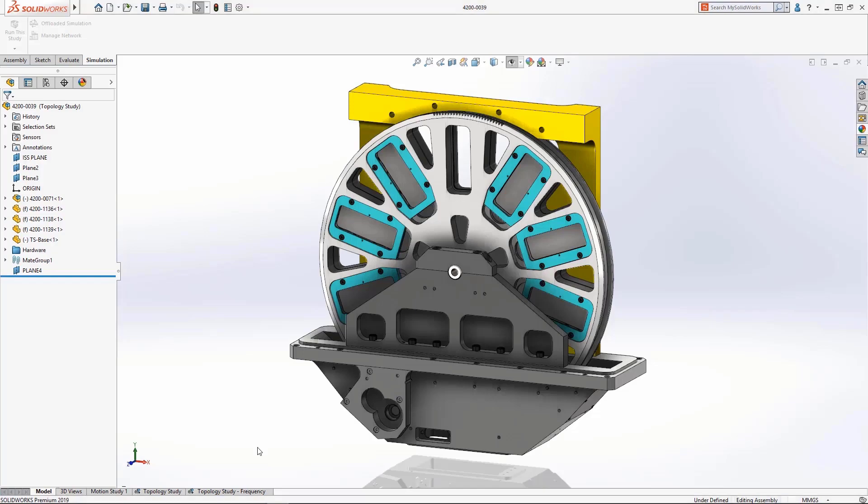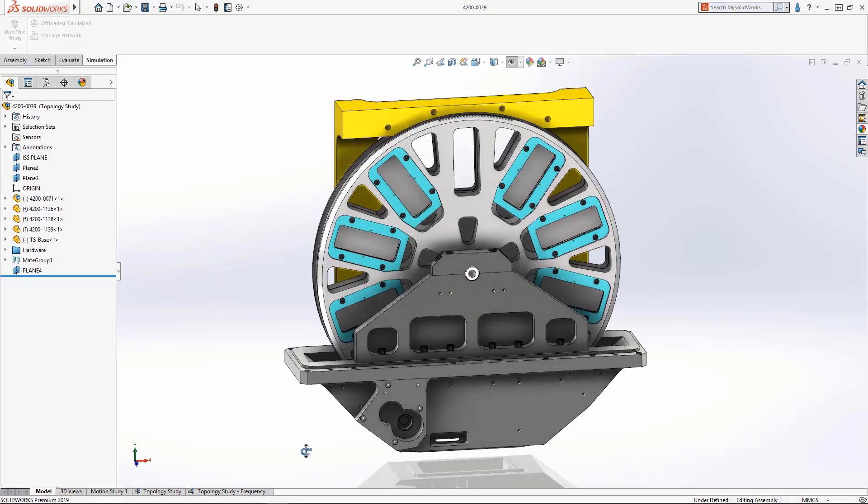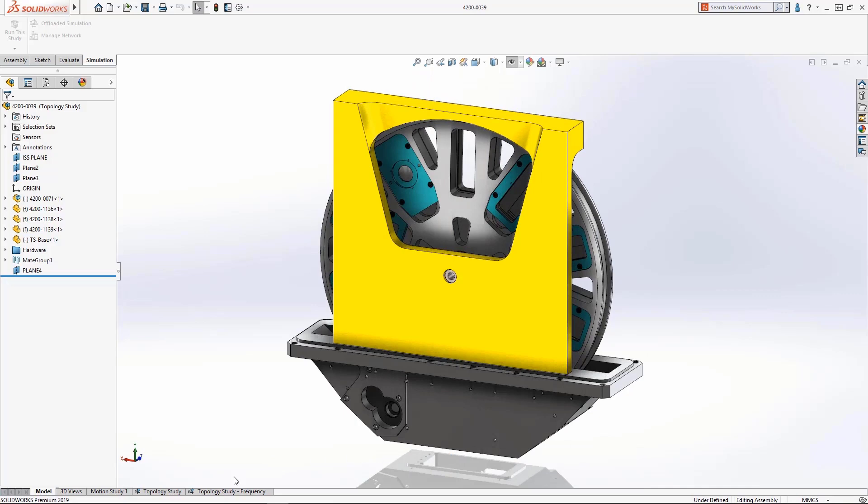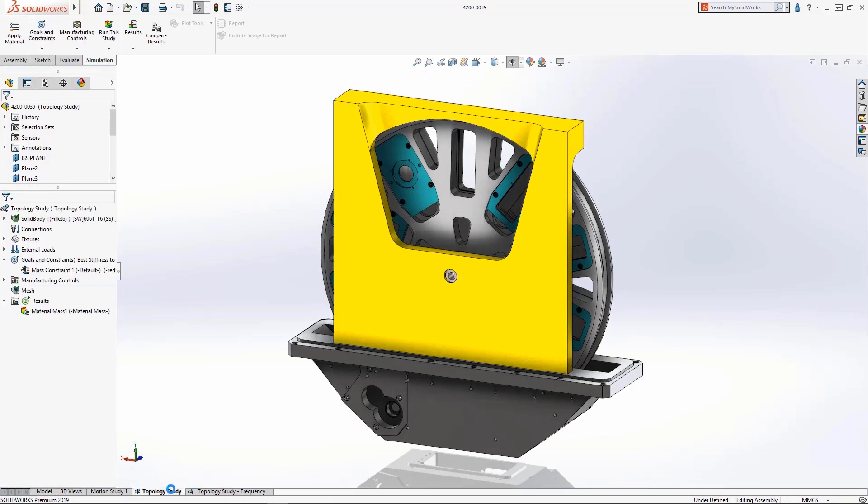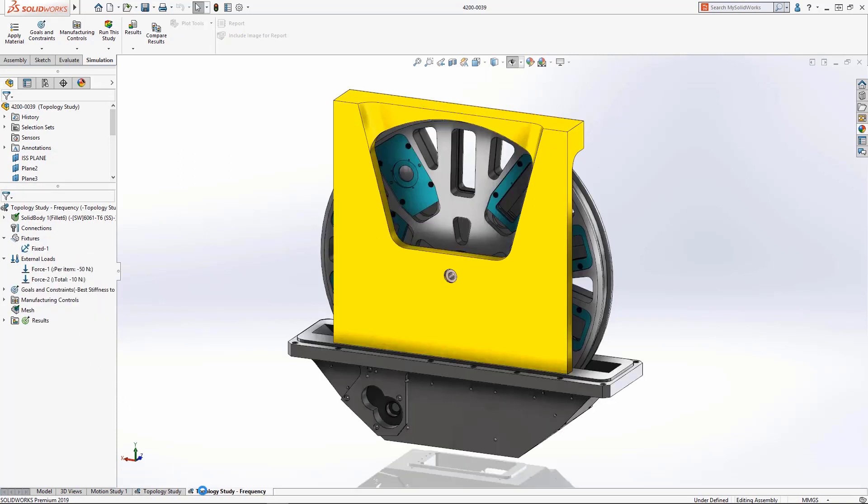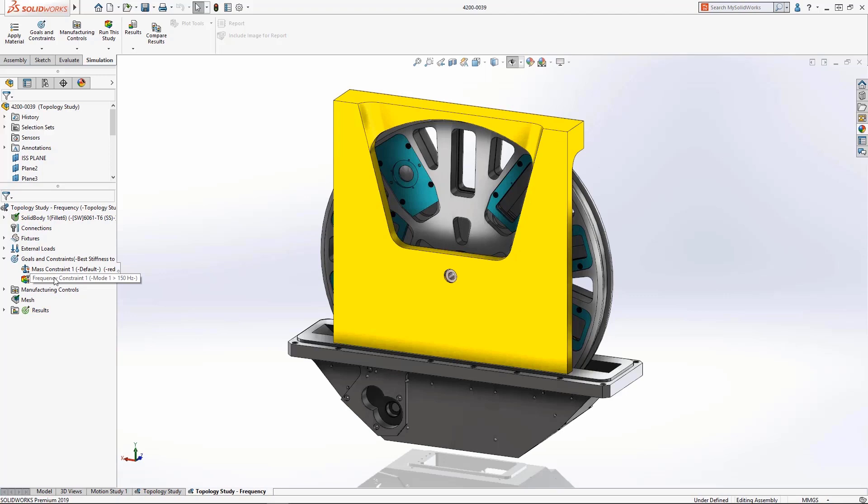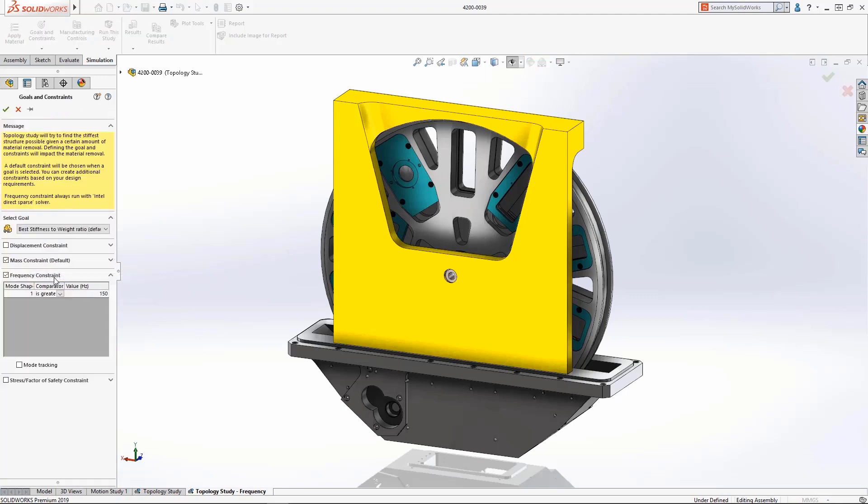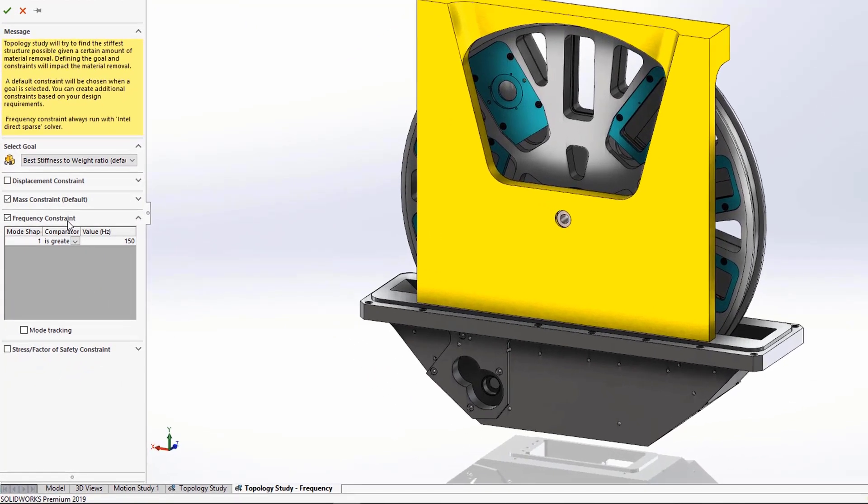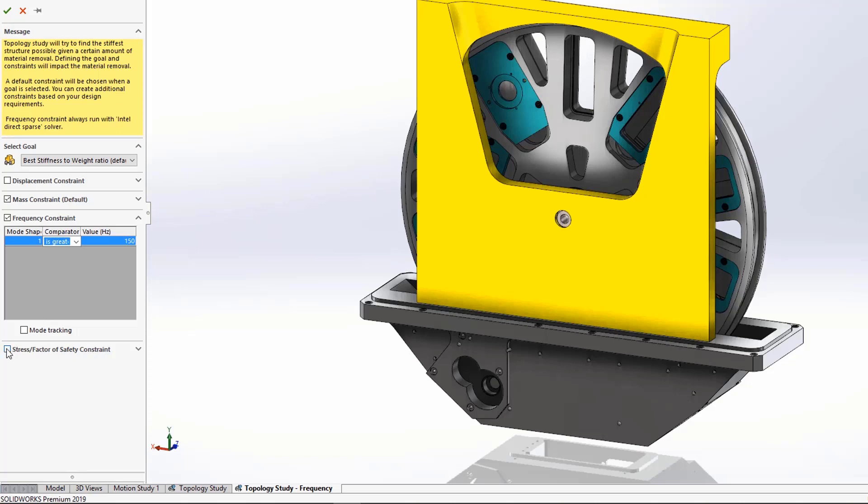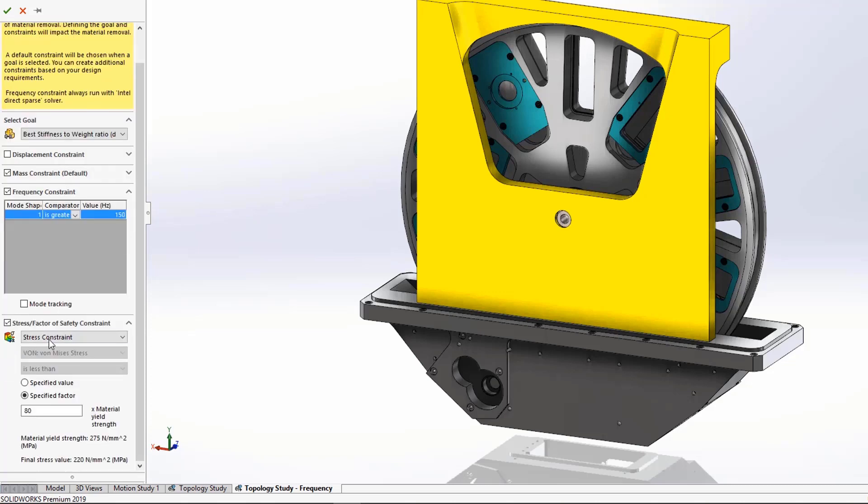The topology optimization study was introduced in SOLIDWORKS 2018, in Simulation Professional, and Premium. It initially allowed users to optimize the shape of their part during a simulation for criteria such as the best stiffness while minimizing overall part mass, and then allowed them to export that optimized shape as a smooth mesh body for manufacturing. In 2019, this type of study was further enhanced by providing users with the ability to optimize for additional design constraints such as minimizing max stress, staying above a minimum factor of safety, or staying above a particular frequency.